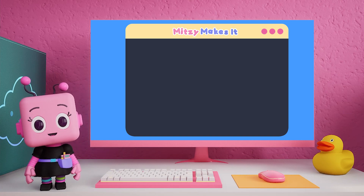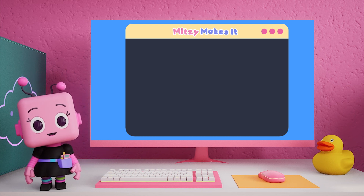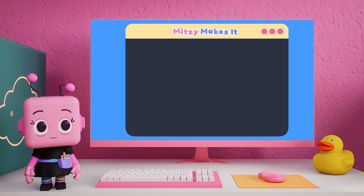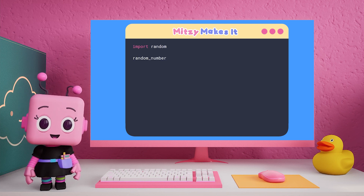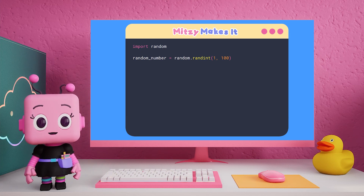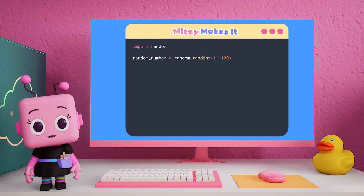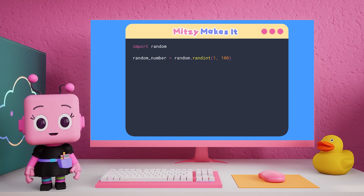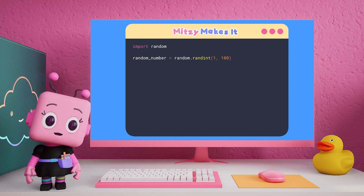We're going to be using Python to code Tricky the trick or treat machine. To start, we need to tell the computer to pick a random number between one and 100. Now comes the fun part. We'll check if our secret number is even or odd. If it's even, you'll get a treat. If it's odd, you'll get a trick.